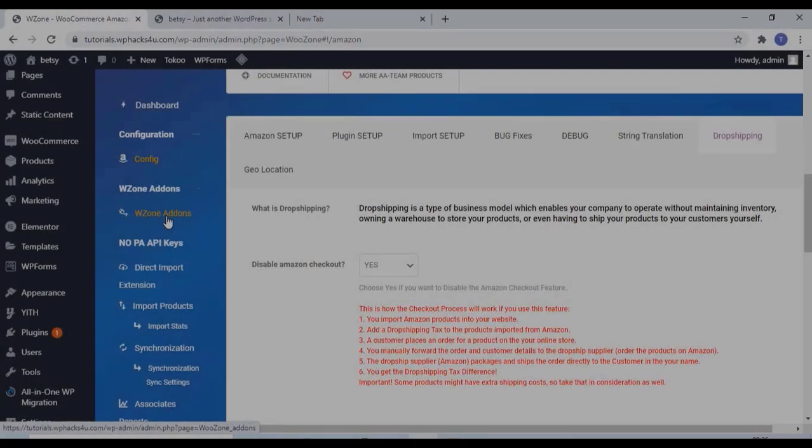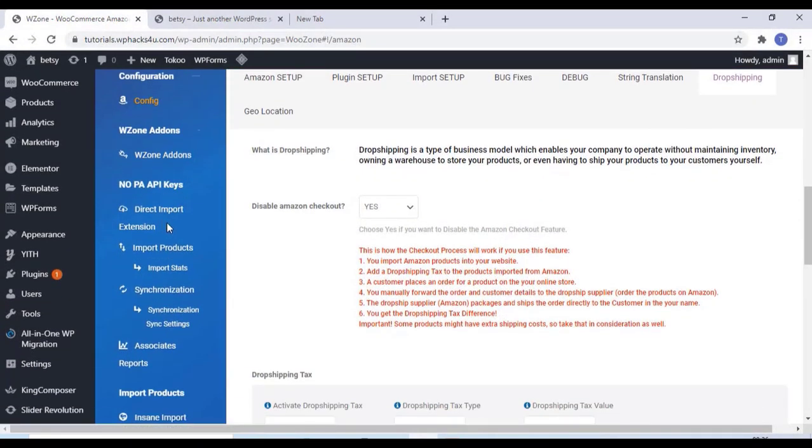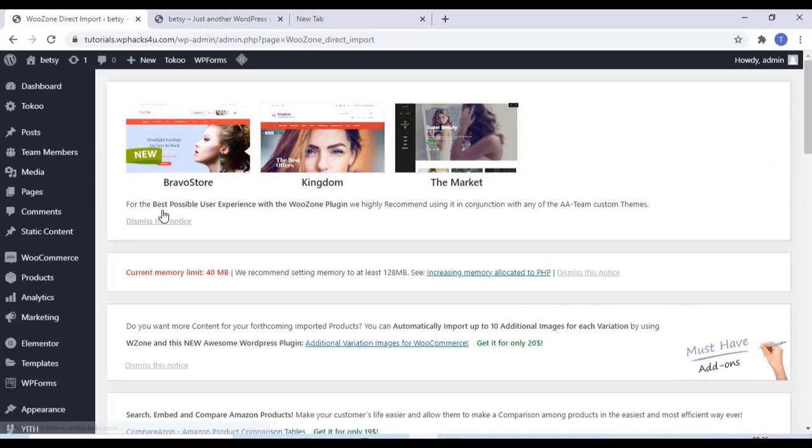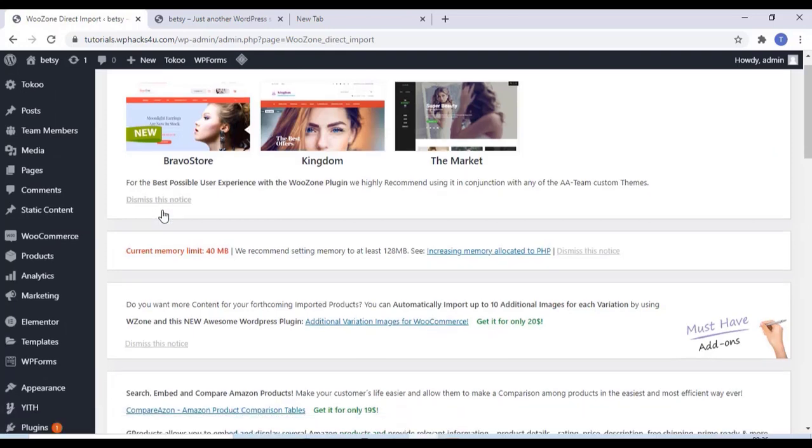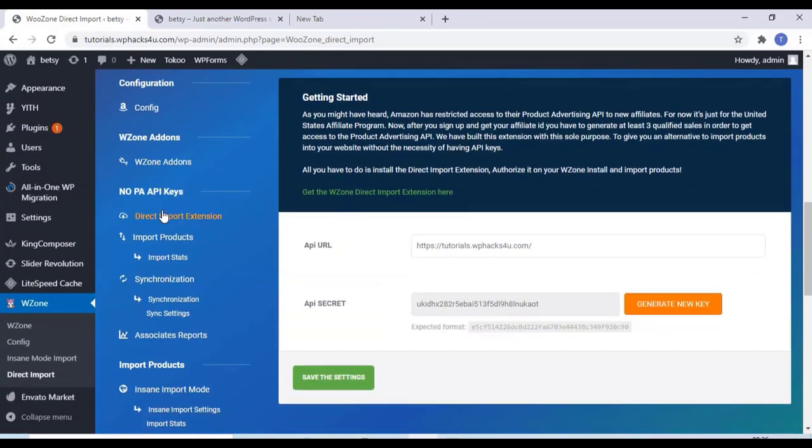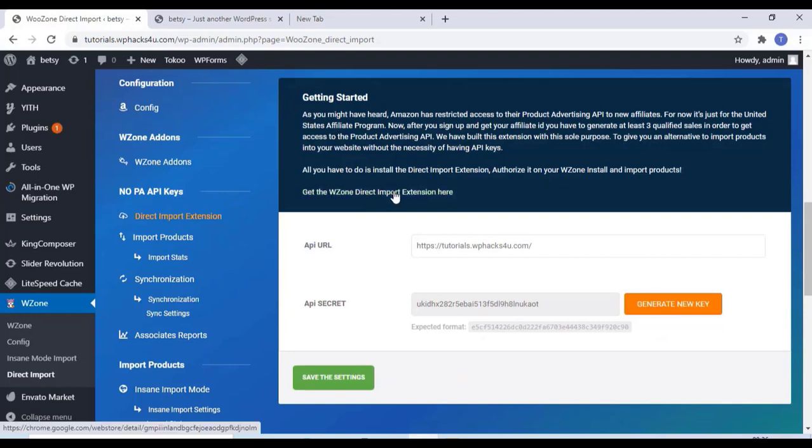Now just click on the direct import extension settings and get the WooZone direct extension here. Just click on that.